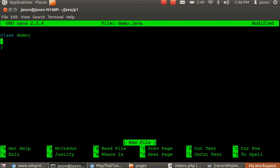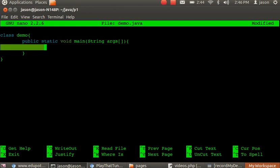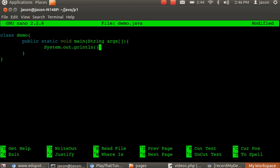There's demo, class, then public, static, void, main, and string arguments, system.out.print, and then hello world.